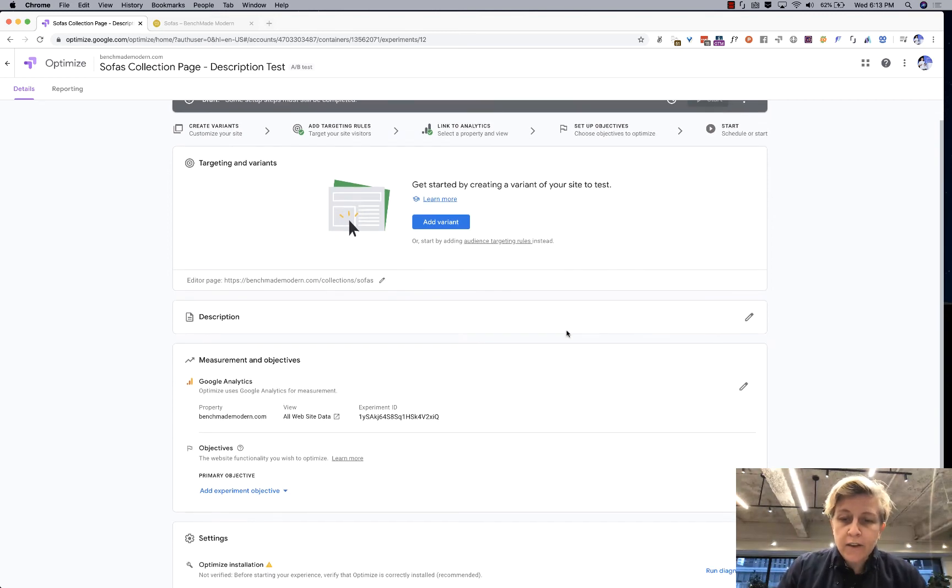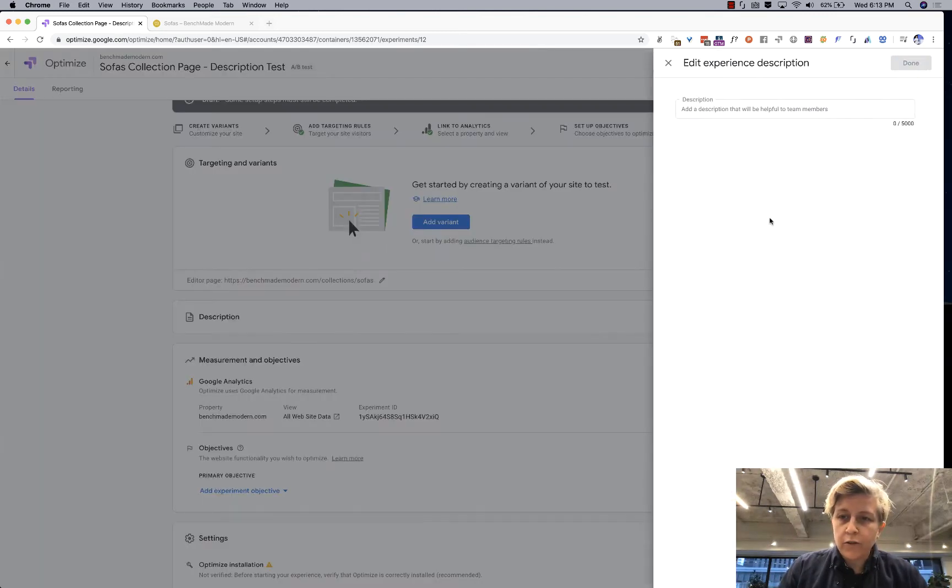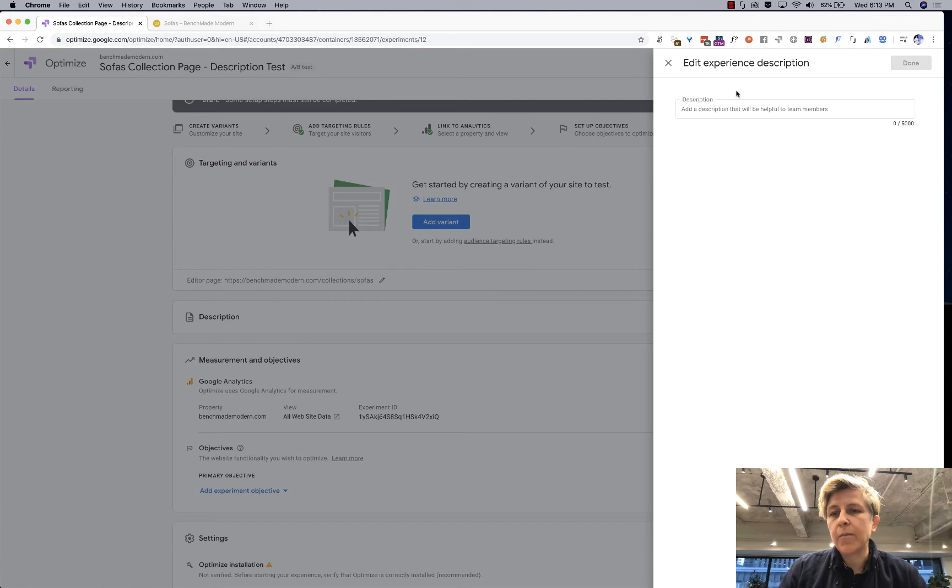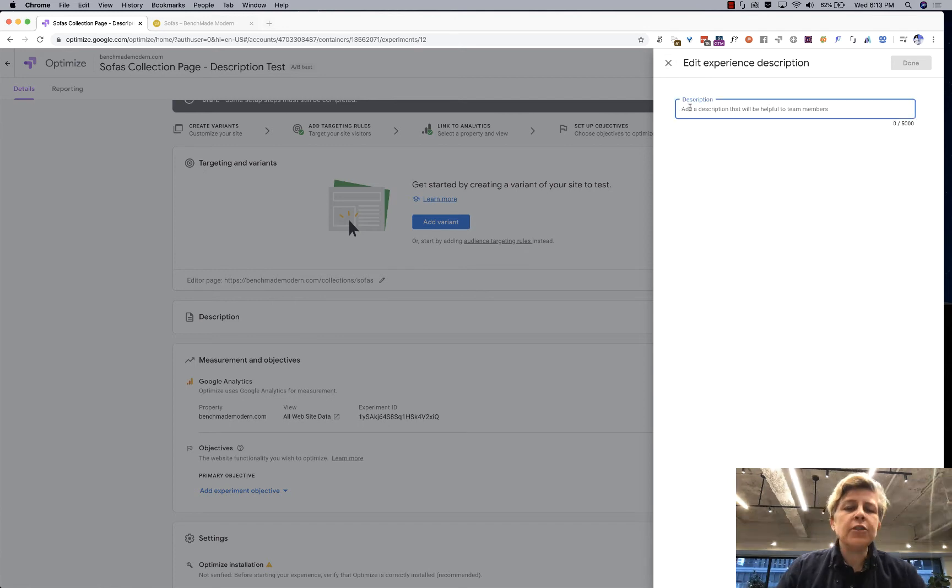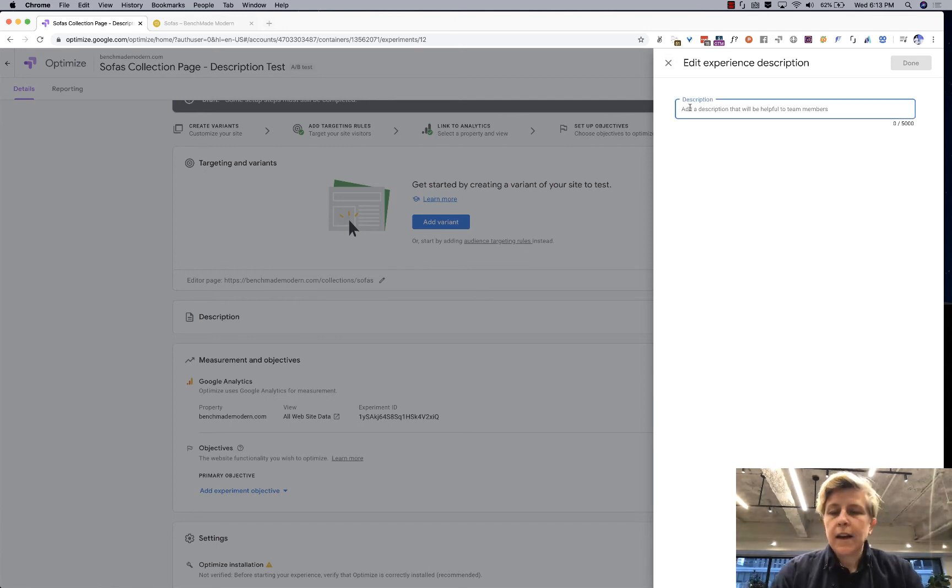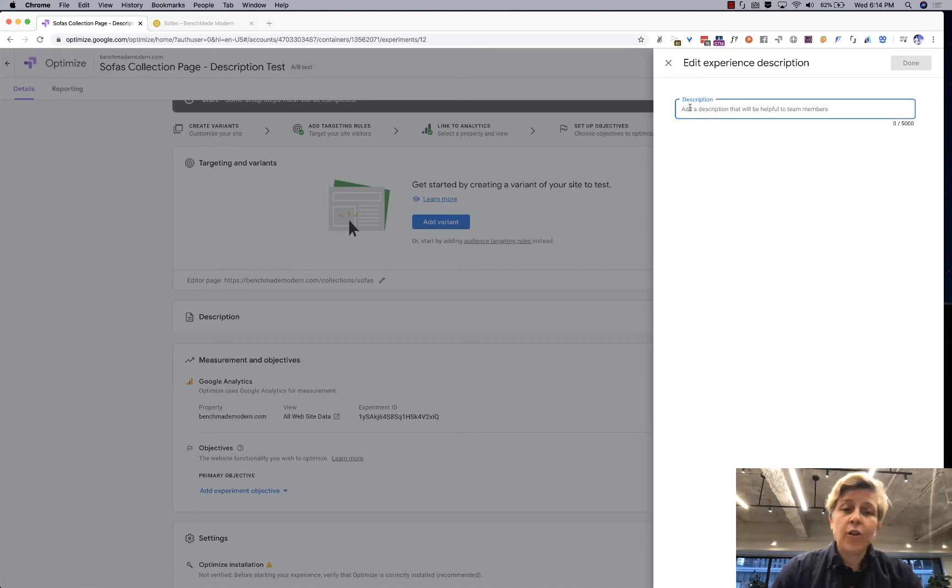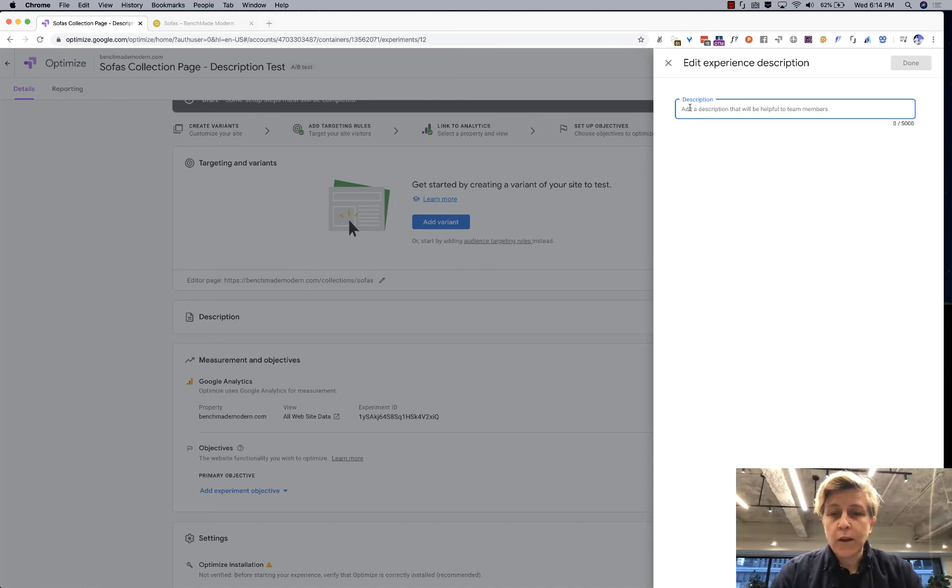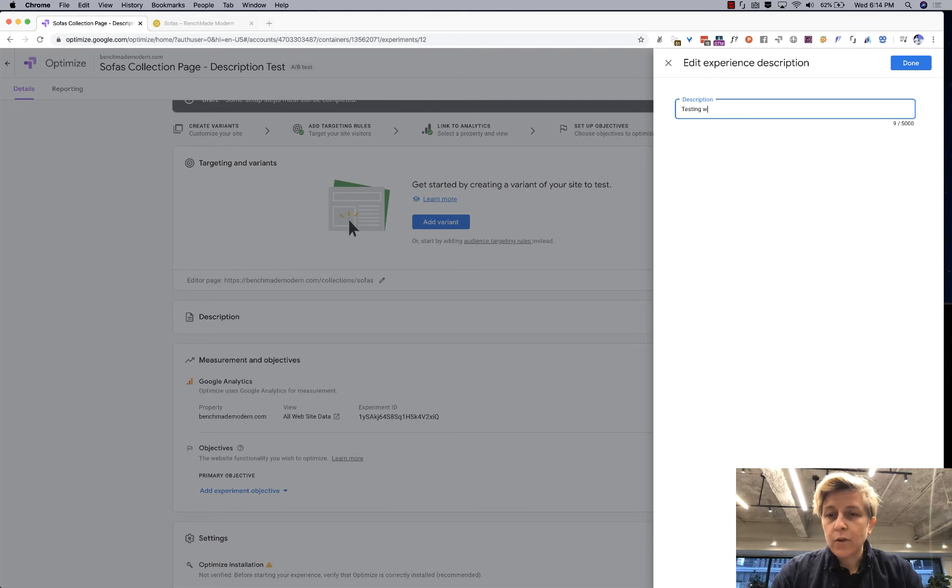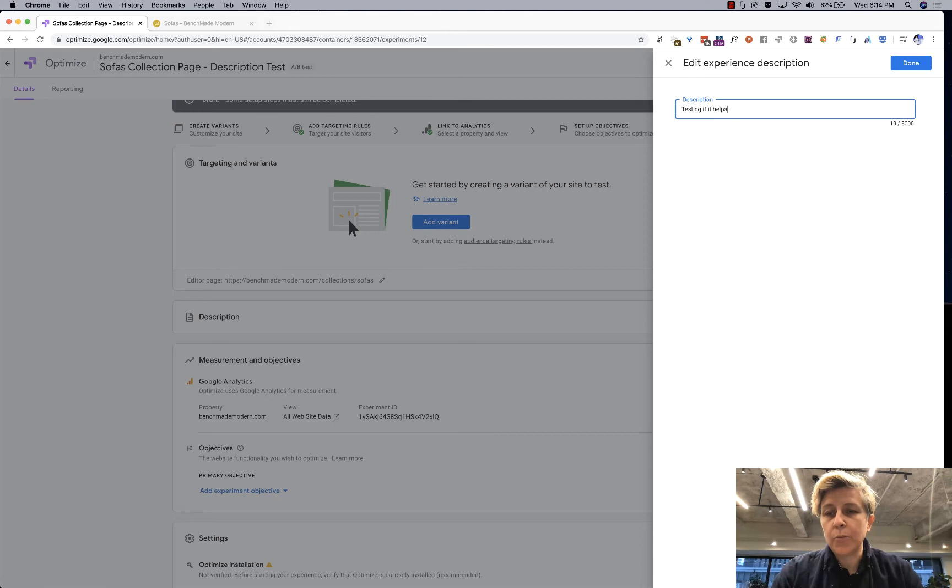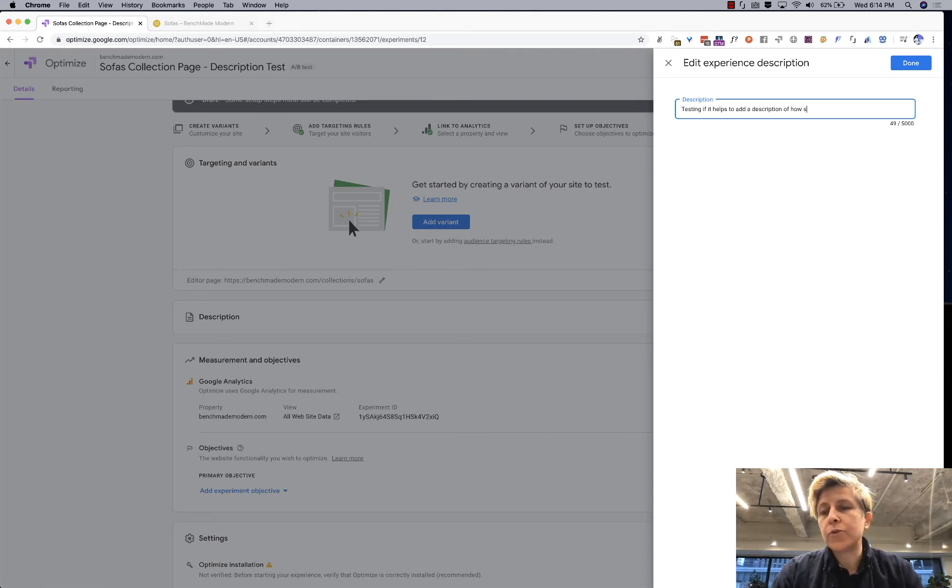So you can write a description of what you're doing here if you want and the limit is 5,000 characters. I usually write something really short for the sake of the video I might make it even shorter so testing if it helps to add a description of how users can customize their sofa.